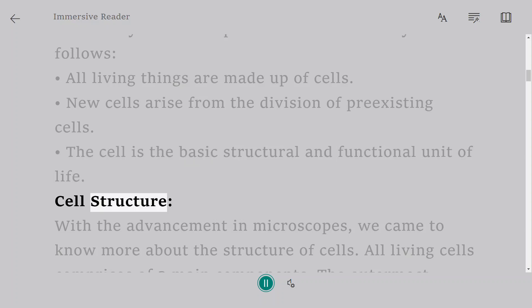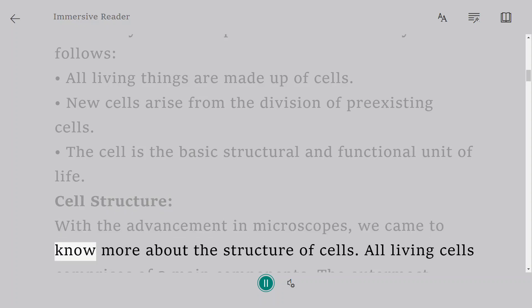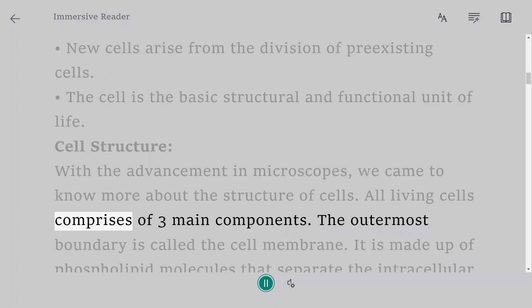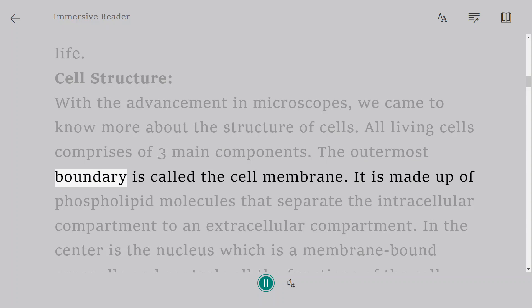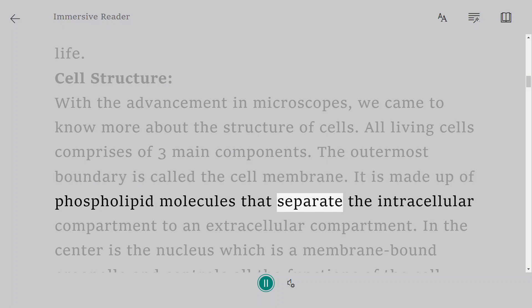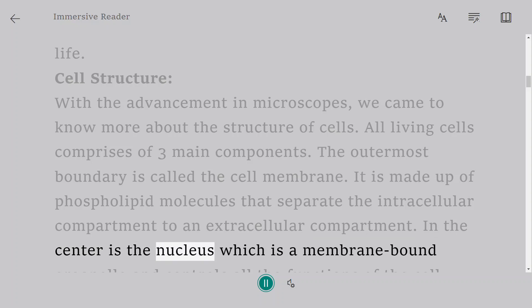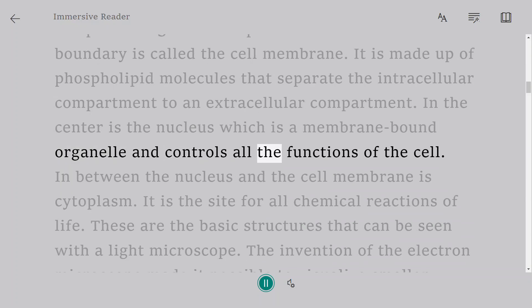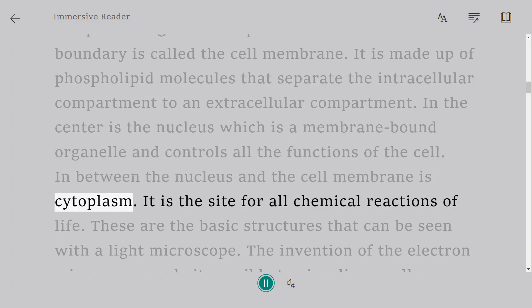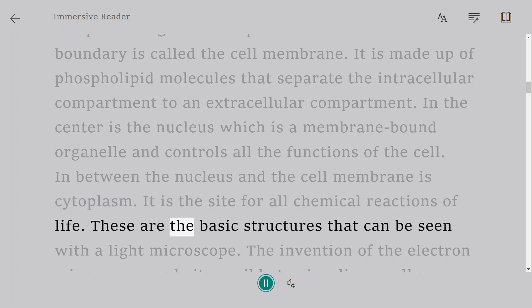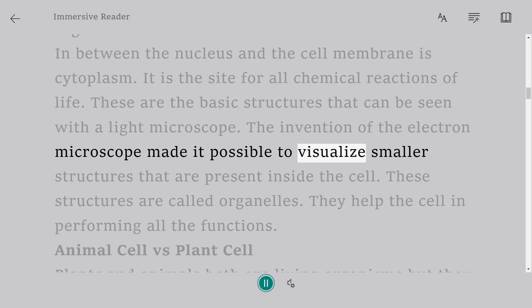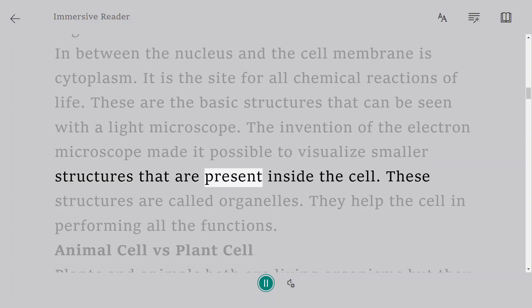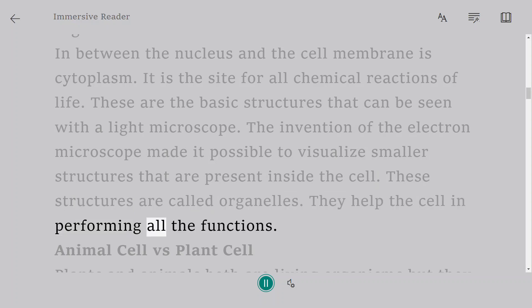Cell Structure. With the advancement in microscopes, we came to know more about the structure of cells. All living cells comprises of three main components. The outermost boundary is called the cell membrane. It is made up of phospholipid molecules that separate the intracellular compartment to an extracellular compartment. In the center is the nucleus which is a membrane-bound organelle and controls all the functions of the cell. In between the nucleus and the cell membrane is cytoplasm. It is the site for all chemical reactions of life. These are the basic structures that can be seen with a light microscope. The invention of the electron microscope made it possible to visualize smaller structures that are present inside the cell. These structures are called organelles. They help the cell in performing all the functions.